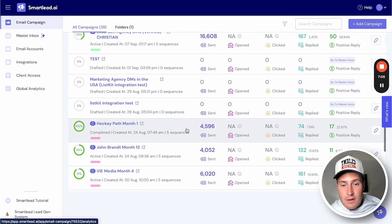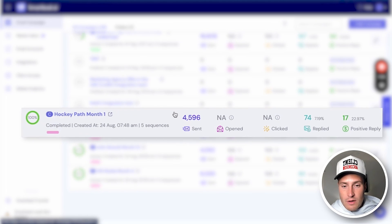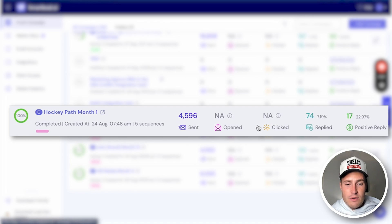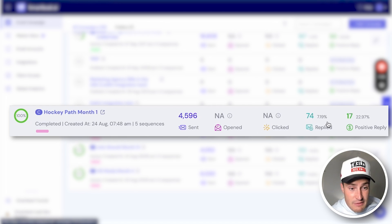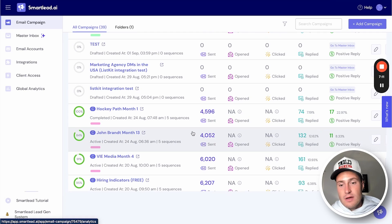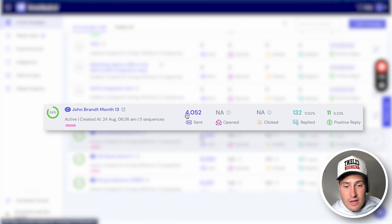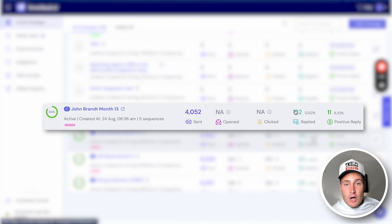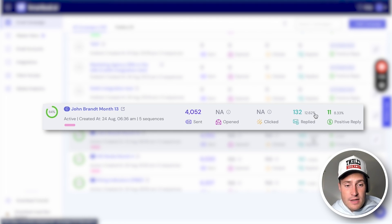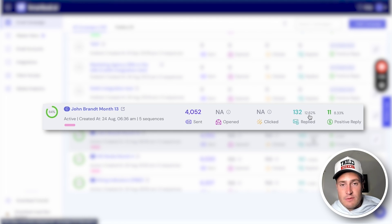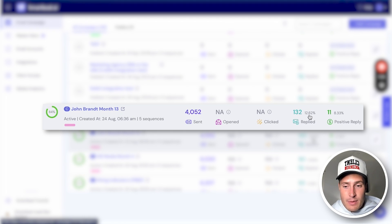It really is that easy. For example, one of our clients sent 4,500 emails with a 7% response rate and 17 positives. Another client sent 4,000 emails, got 132 replies, a 12.6% response rate, and 11 positives.